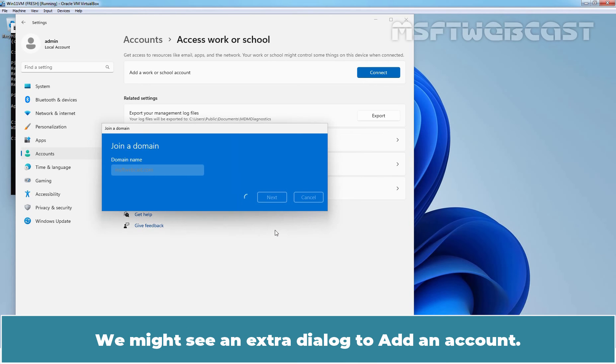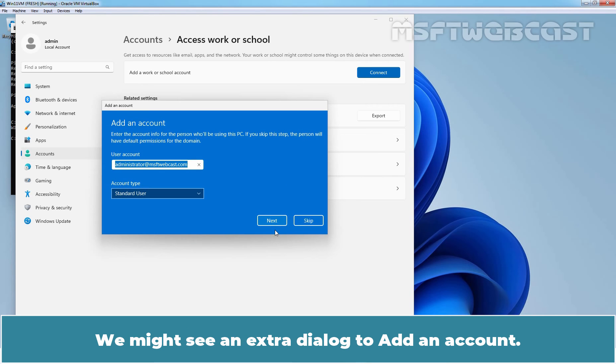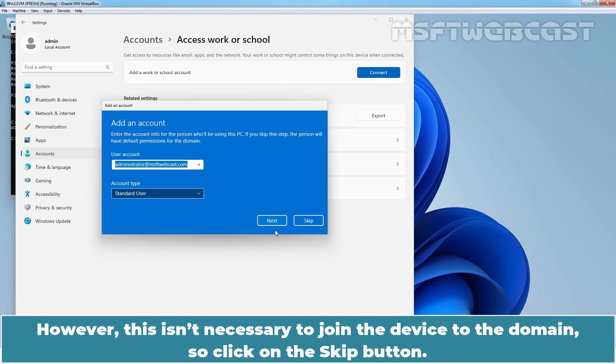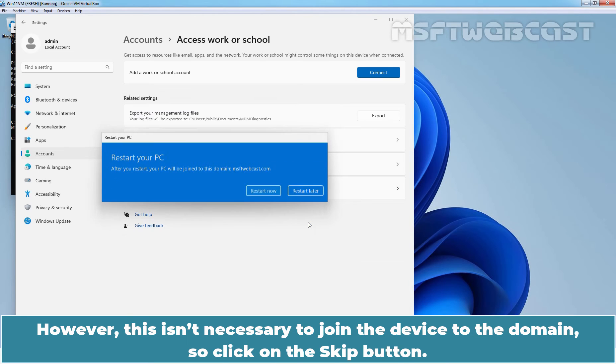We might see an extra dialog to add an account. However, this isn't necessary to join the device to the domain. So, click on the Skip button.